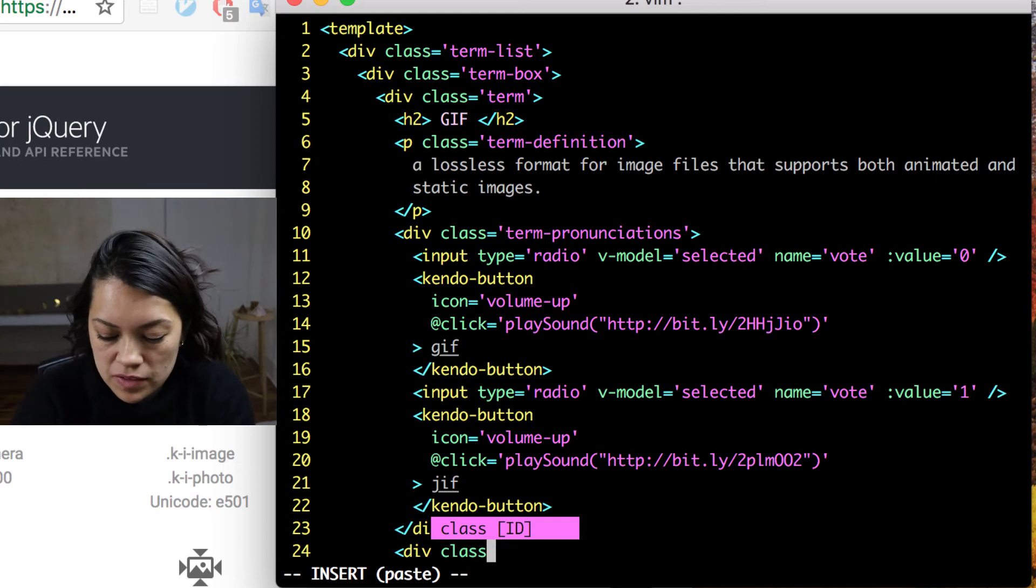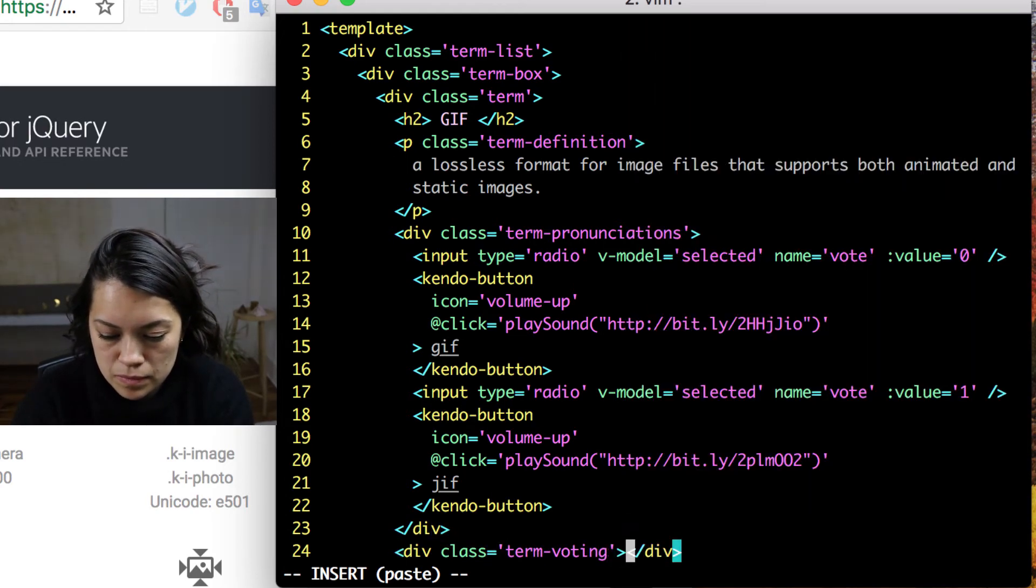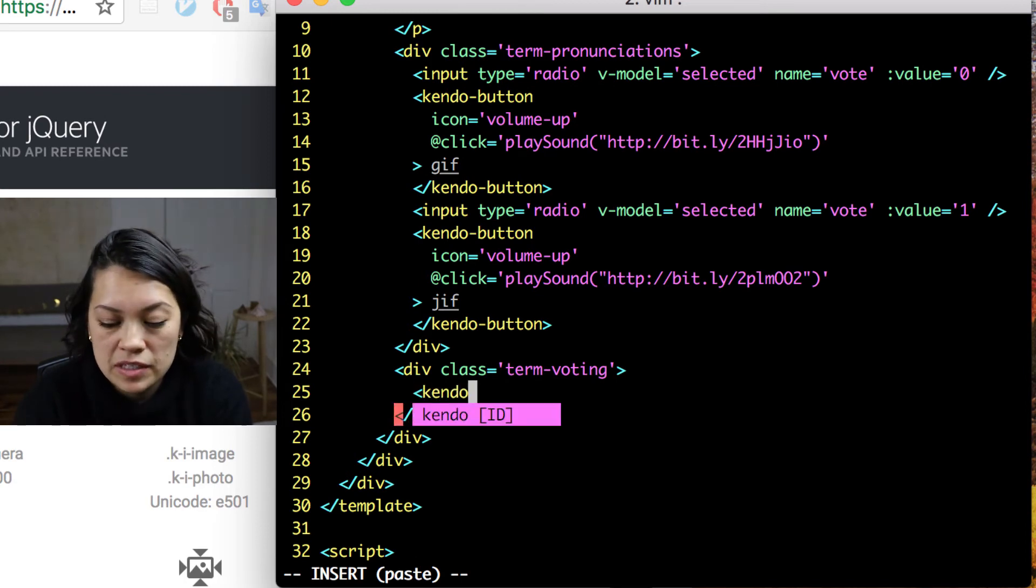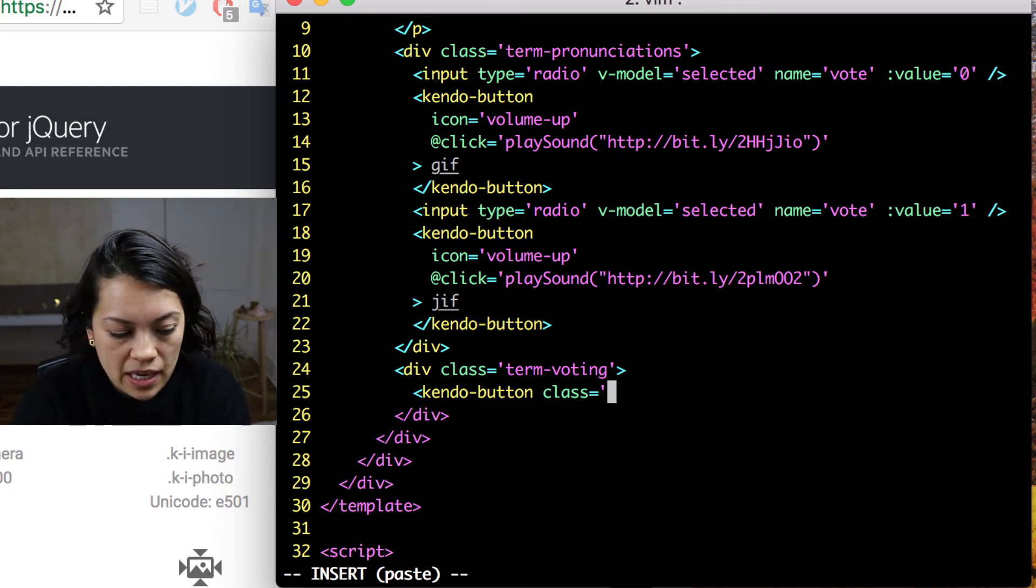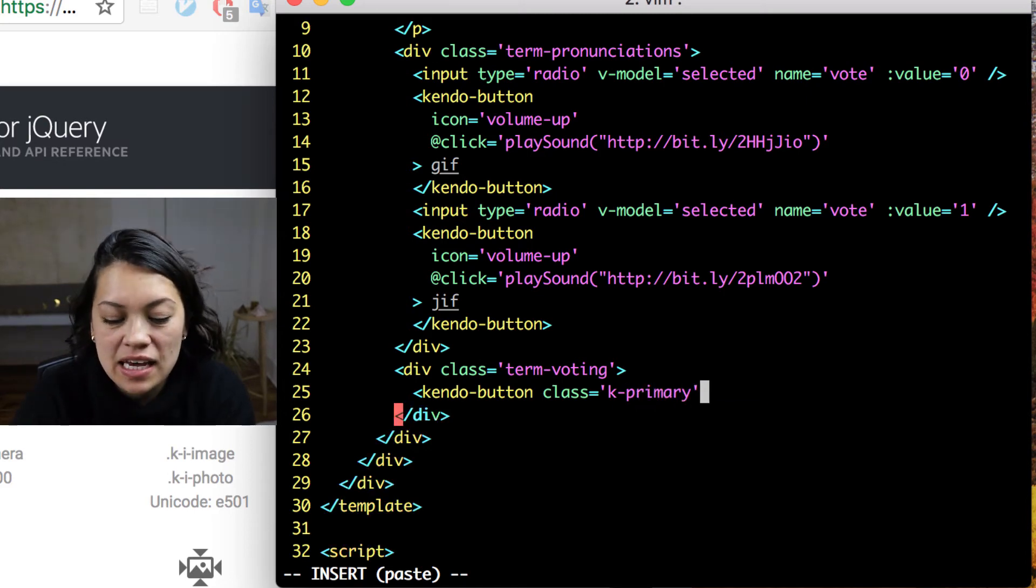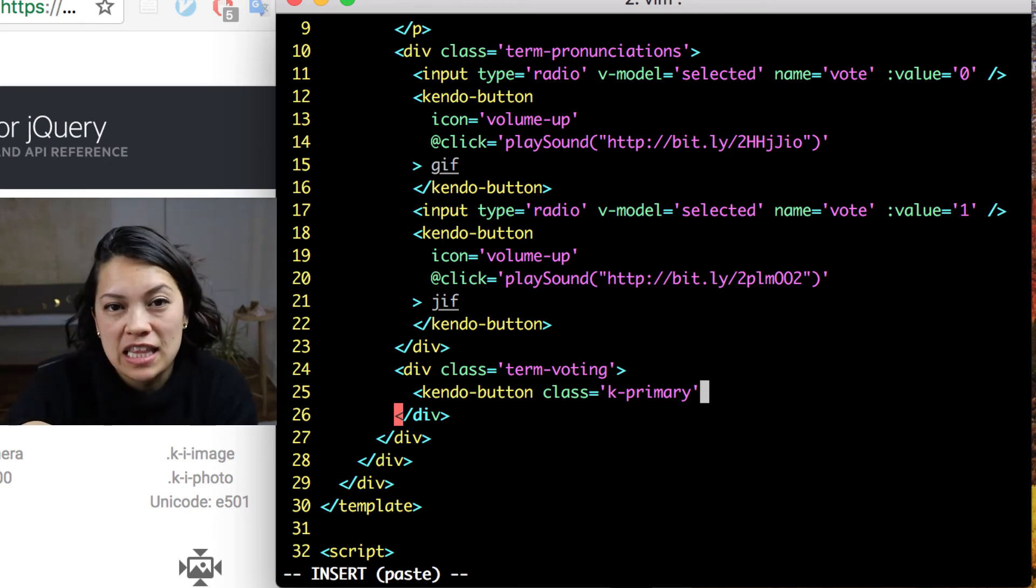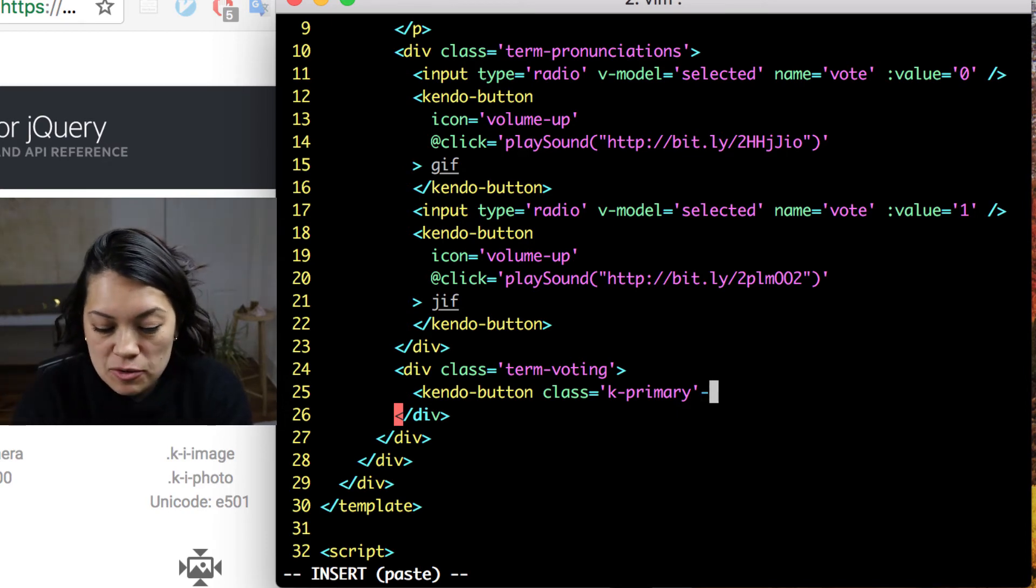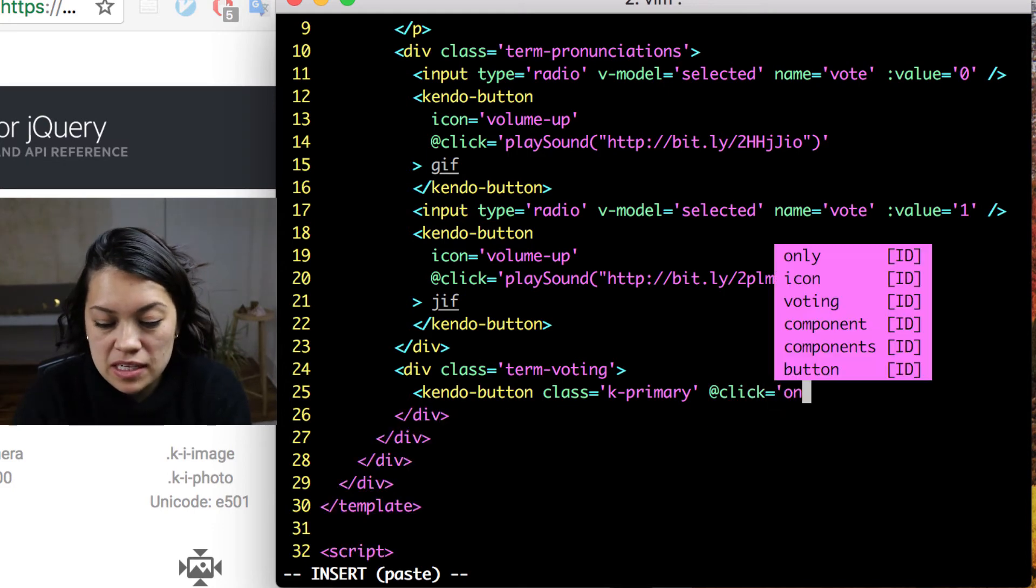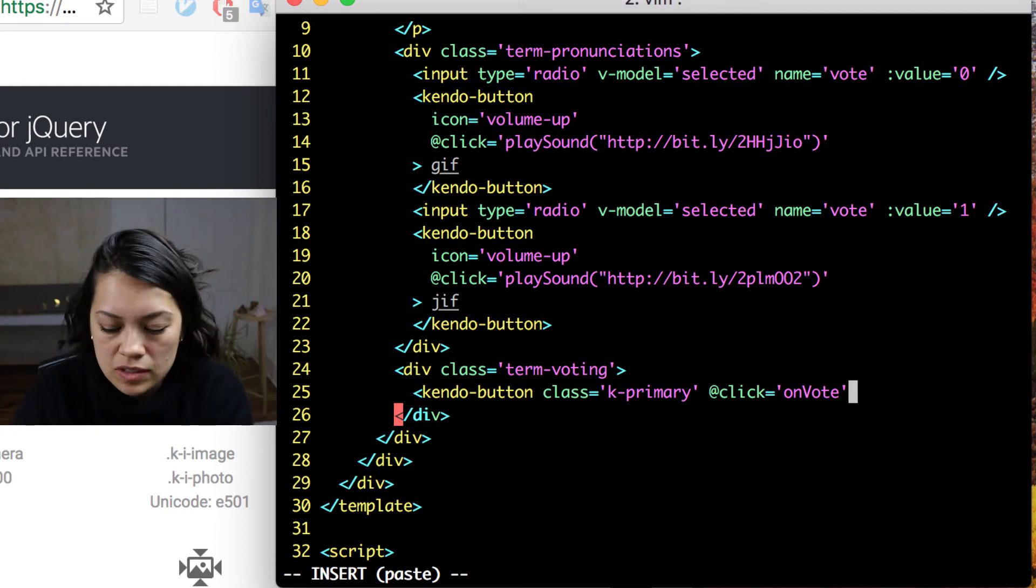Which brings us to the next div, our term voting. In here we are going to add another kendo button. But we are going to make it stick out by adding the class k for kendo and primary. And this basically styles the button to showcase or use the accent coloring.